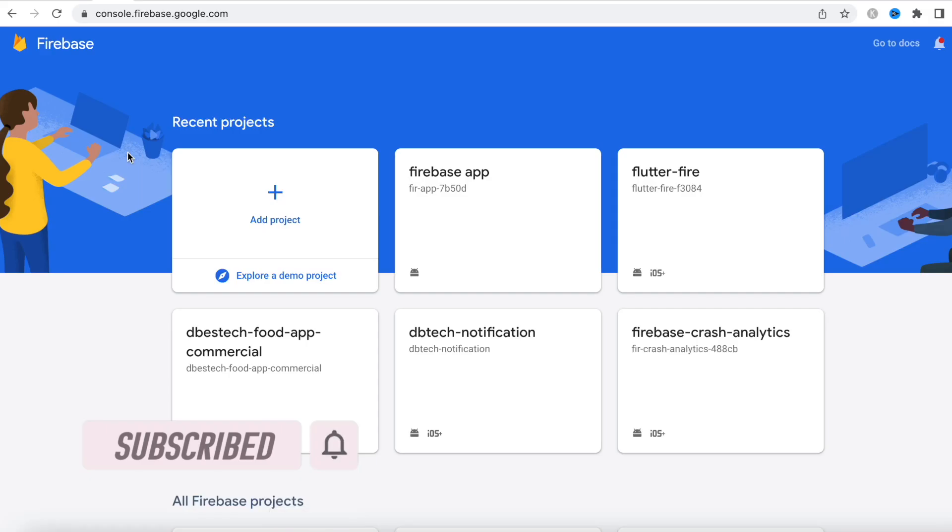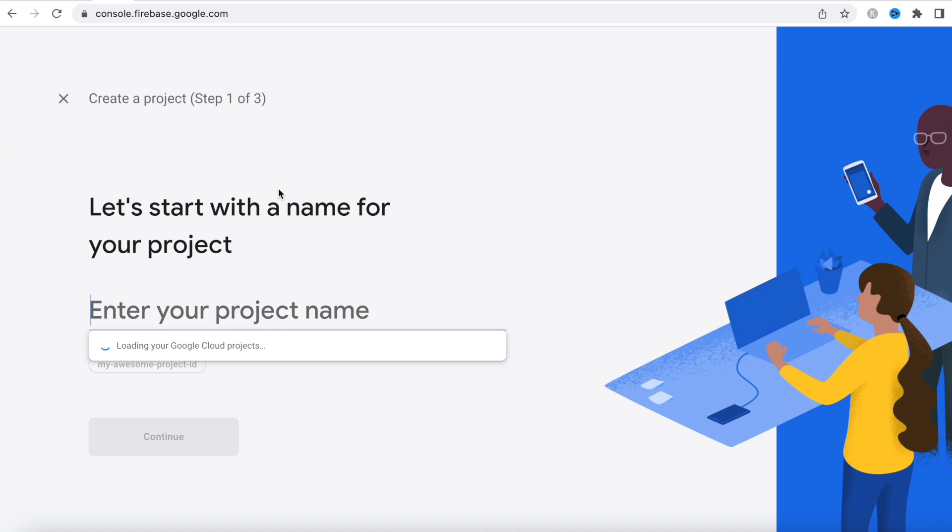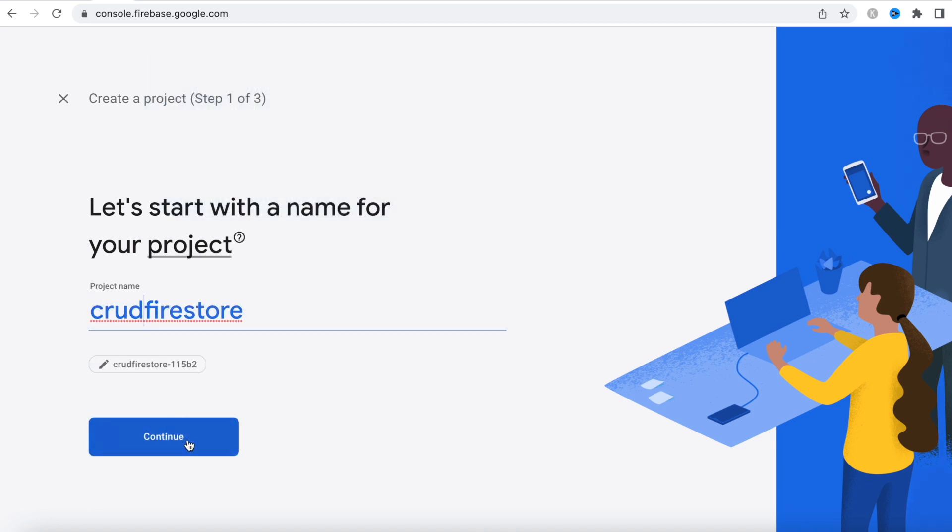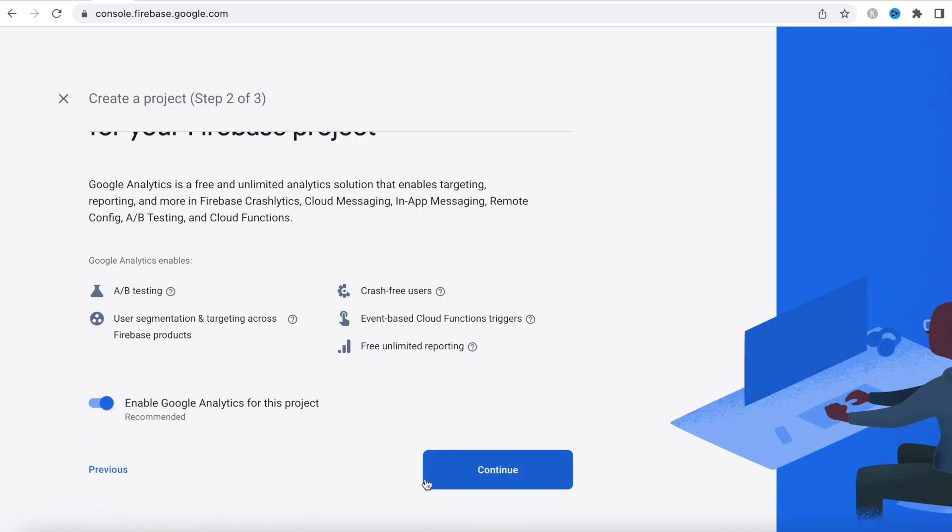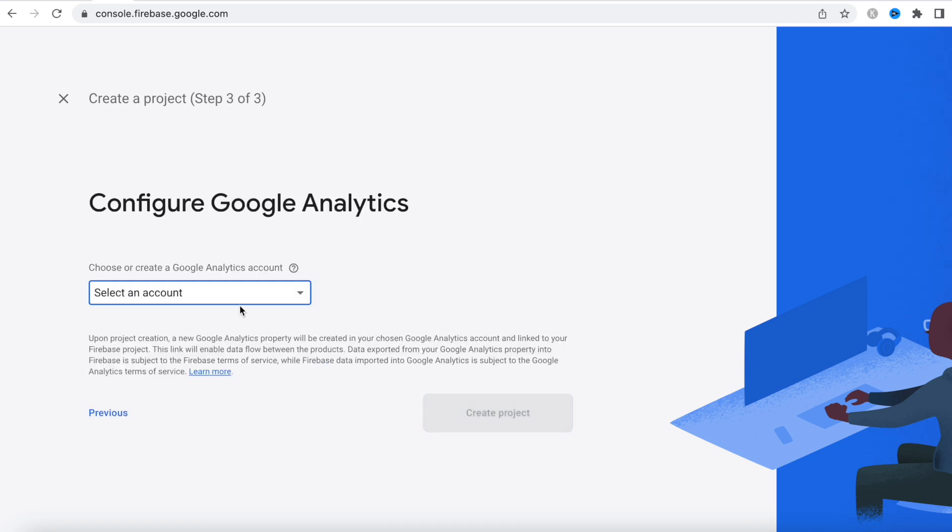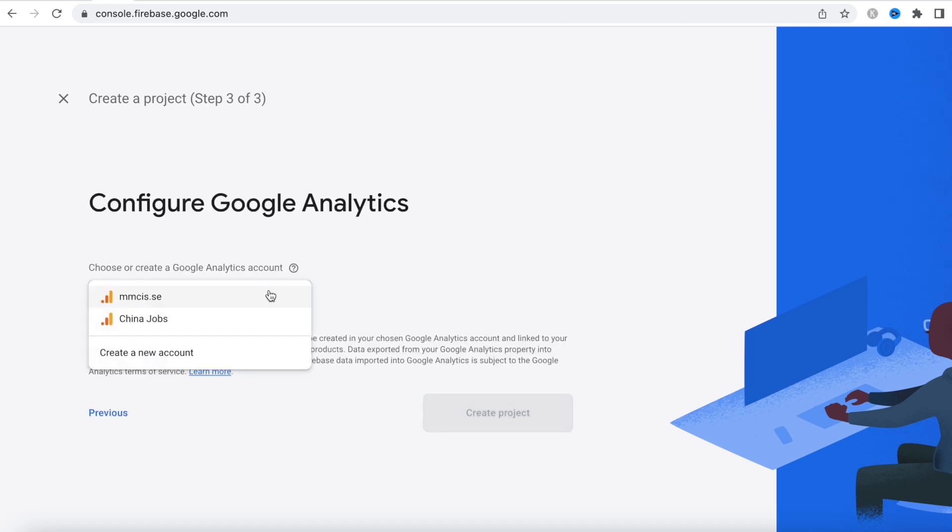To console.firebase.google.com, and here we'll create a new project. Now we'll continue with the name, and some of you might not need this, it doesn't really matter. If you don't have Google Analytics, just disable it, then continue.